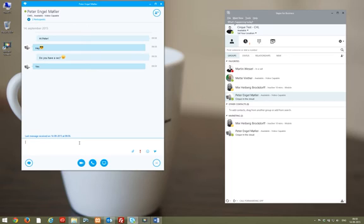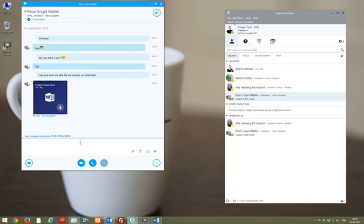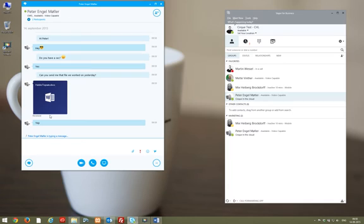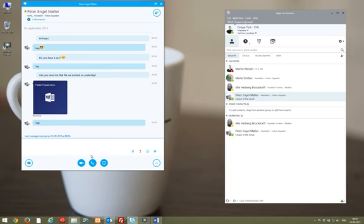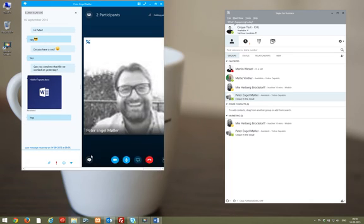Peter and I worked on a document yesterday. I need that document, so I ask Peter if he can send it. I have some questions about this file, so I'm going to press the phone in the bottom middle of the conversation window and turn this chat into a Skype call.